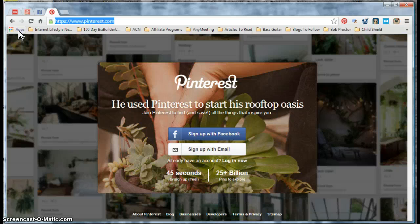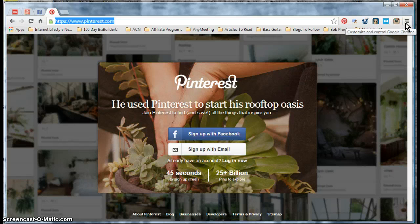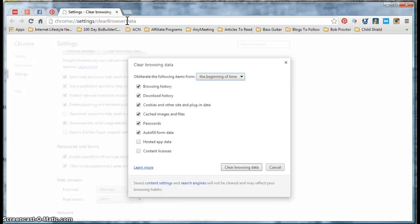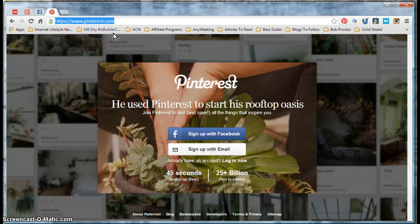If you want to open your history and delete all your browsing history, a quick way to get there — instead of clicking through the menu — is to press three keys: Ctrl+Shift+Delete while in Google Chrome. Watch what happens: it opens a new tab and takes you directly to the area where you can clear your browser history.